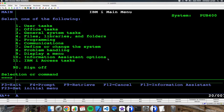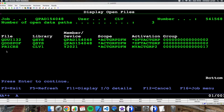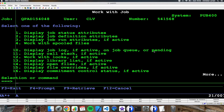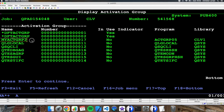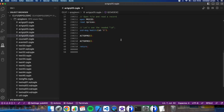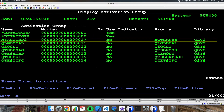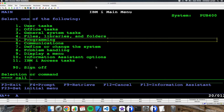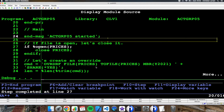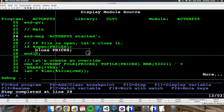I have ended all the programs, but if I see my job, I can see that the file is still open. That is because my activation group is still open, and my program has not been deactivated. So the file is still open. If I call the program again, it will start in the same activation group and it detects that the file is already open.